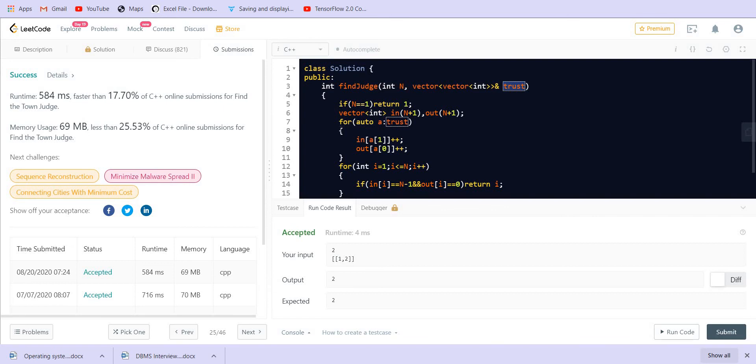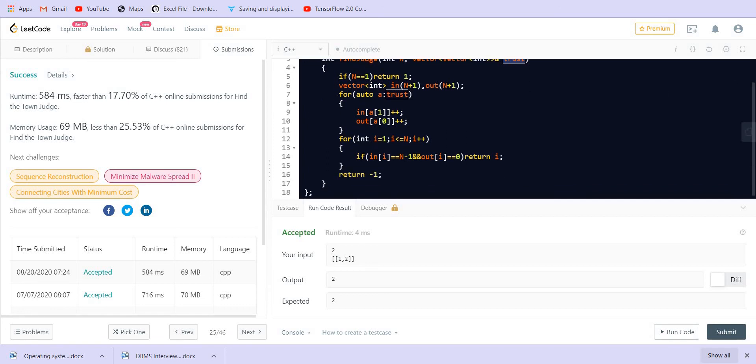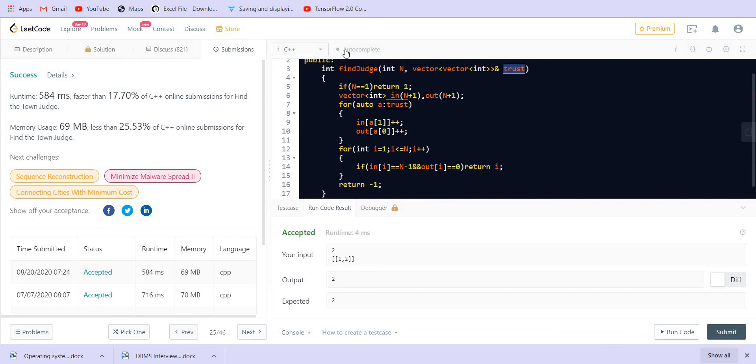The size of trust is the number of edges that we have in the graph, and in the worst case it could be equal to n squared. We can't improve the time complexity as we have to traverse each of the edges which is given. So this is it for the problem. If you like the solution, please subscribe to the channel. Thank you.